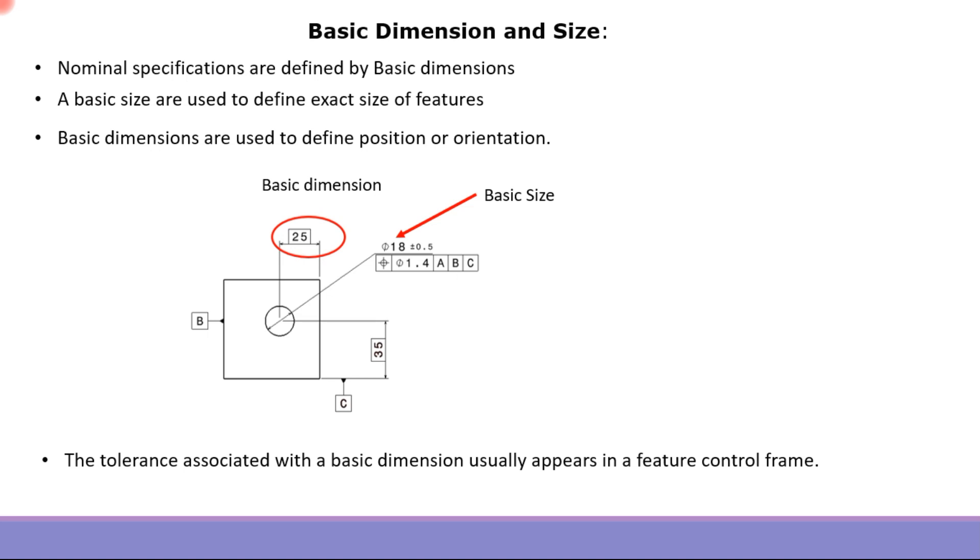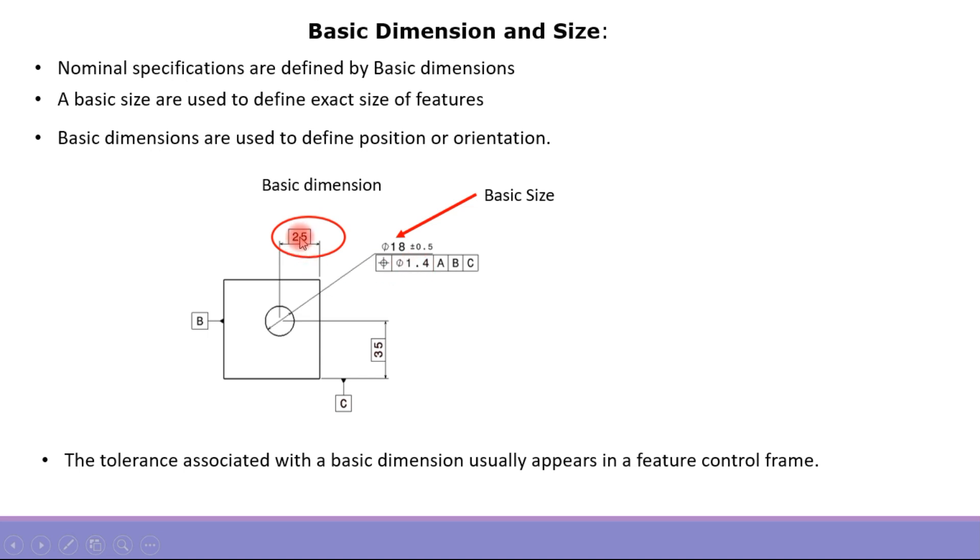In coming sections, it is important to understand that whatever is in the second compartment of the feature control frame in the geometric control definition, that value controls the basic dimension, not the basic size.